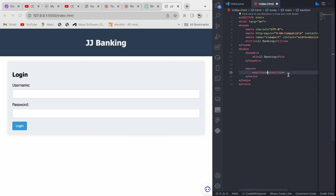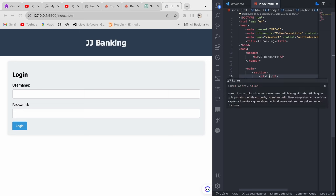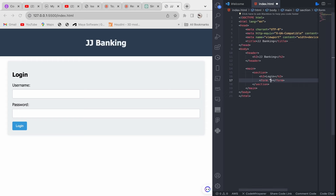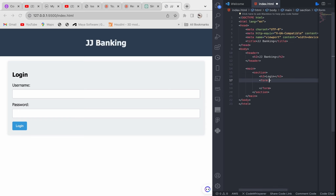In this section we'll have a form, but before the form let's give it an h2 and call it 'Login'. We'll be using JavaScript to control this section. Now let's go into the form. This form is not going to have an action because we're not using any backend language such as PHP, Node.js, or Python. We'll give it an id of 'loginForm' so we don't forget later.